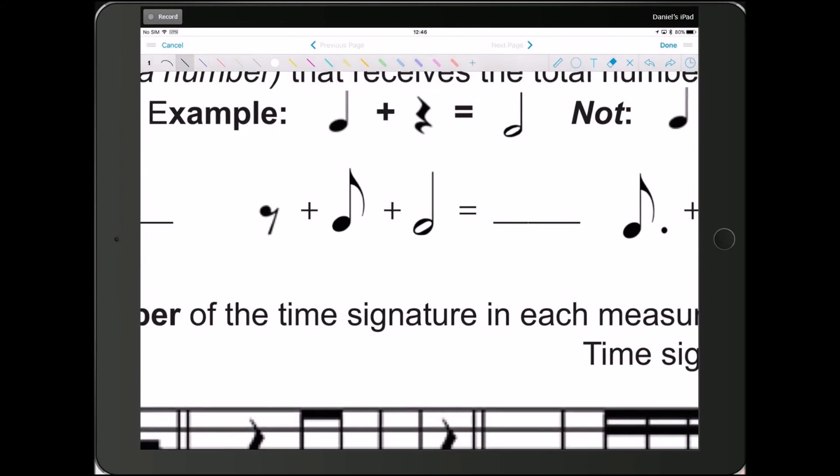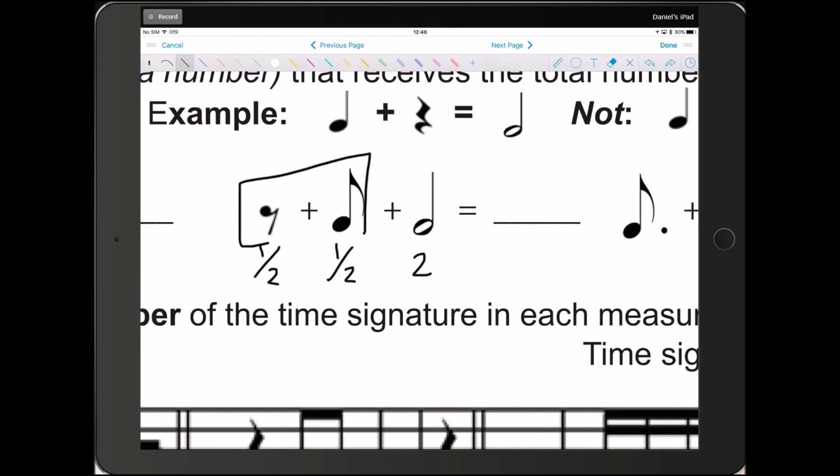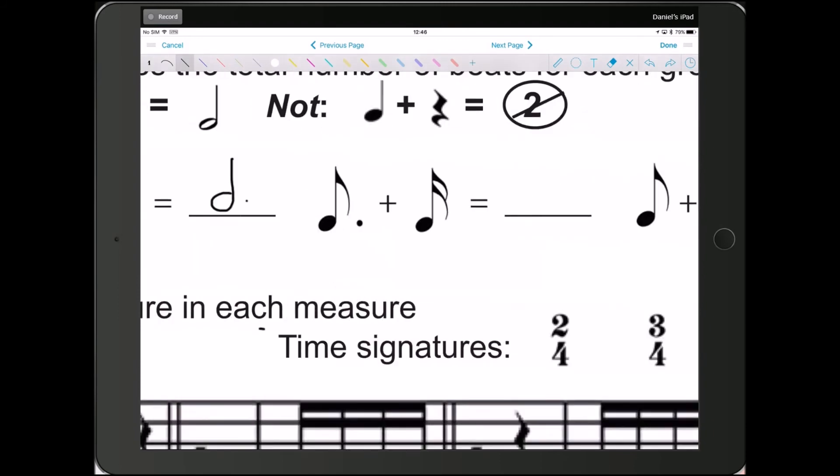Next. Alright, I have half a beat plus half a beat plus two beats. These two together get one whole beat. So 1 plus 2 equals 3. So 3 beats. What note gets 3 beats? The dotted half note.